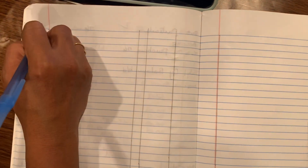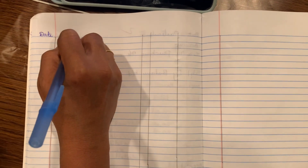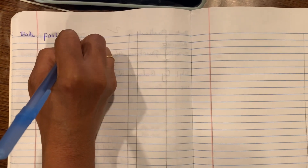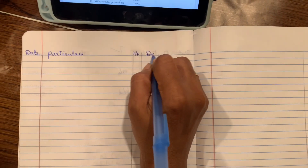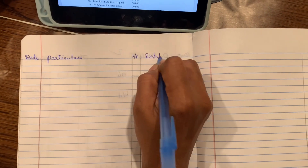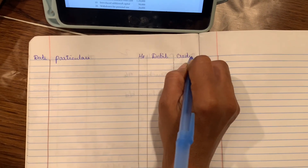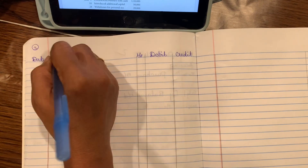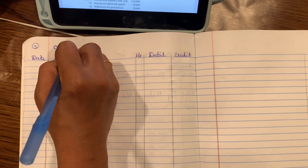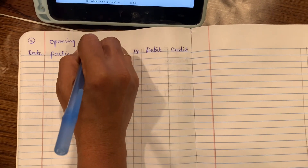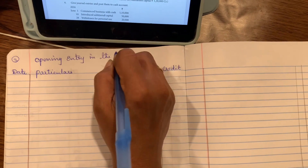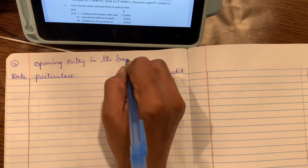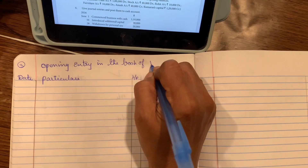First column: date. Particulars. Ledger folio. Debit. Credit. This is the third problem — opening entry in the book of Vinoth.